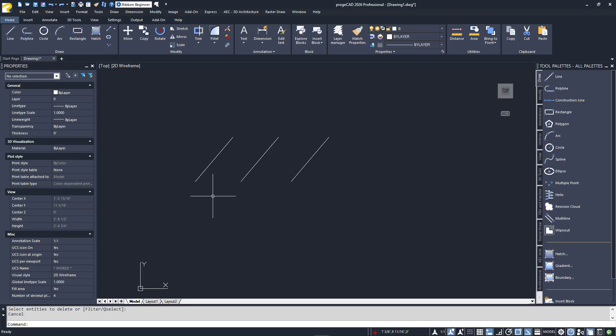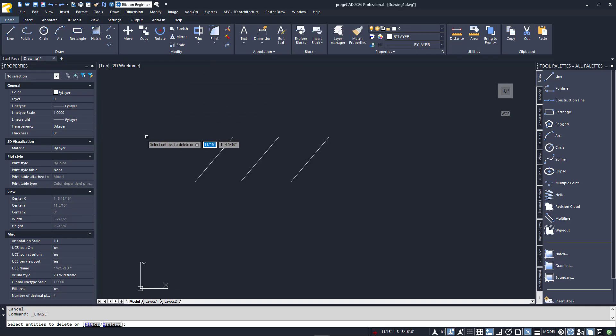The single entity selection and the inclusive and crossing window methods will probably be sufficient for most all of your selection needs, but there are a few other options that could come in handy for you sometimes. After all, there are times that entity selection can become complicated. Using our three lines again, and again the erase command, I can enter wp or cp at the selection prompt to access window polygon or crossing polygon. Let's look at those.